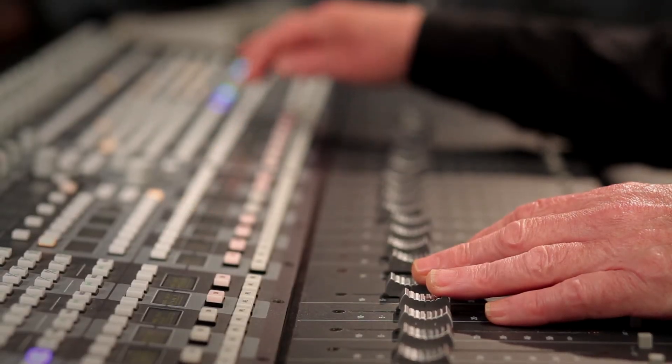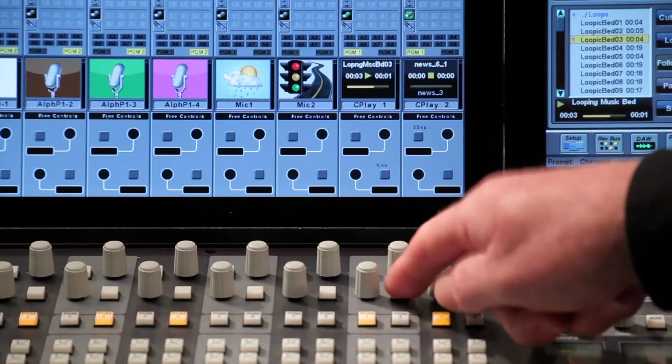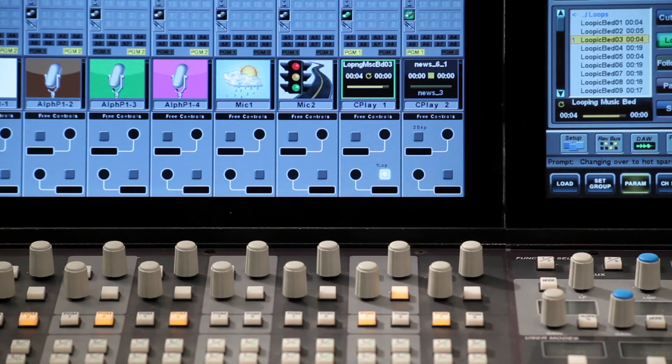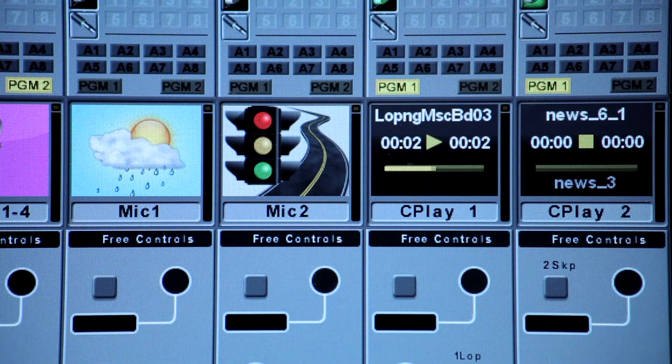Before Cplay, broadcasters had to install dedicated playout systems in addition to the console. These separate systems occupied valuable studio space and also meant that the operator had to manage two different systems during changeovers. Now, we've designed Cplay so that it has a number of key advantages over existing hardware or software playout systems.